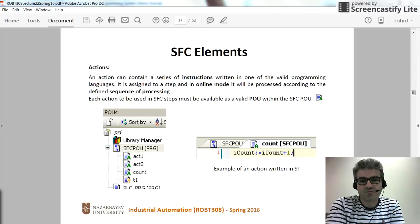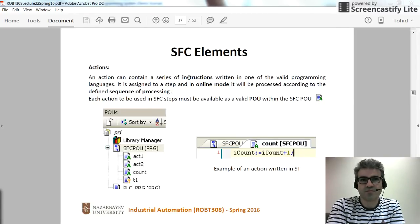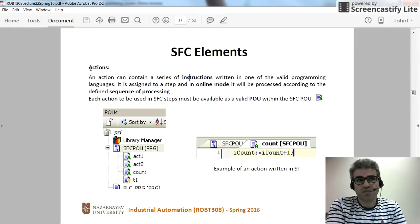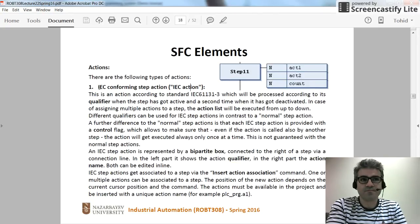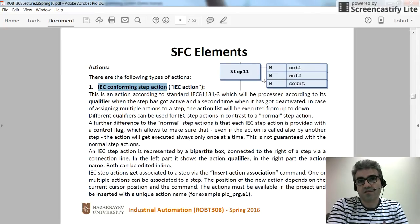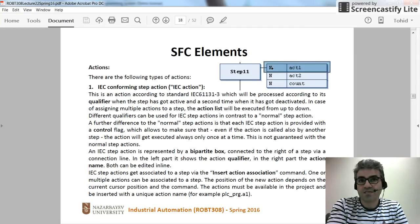Hi everyone. In this video I'm going to talk about the actions that we have in the SFC programming for PLCs. The actions can be categorized into two main categories. The first category is called IEC conforming step actions, which are the actions placed on the right hand side of the steps. Each action has two fields: one is called the qualifier and the other one is the name of the action. The qualifier can be N or some others, as I will show you later.